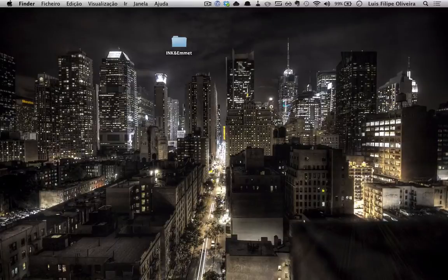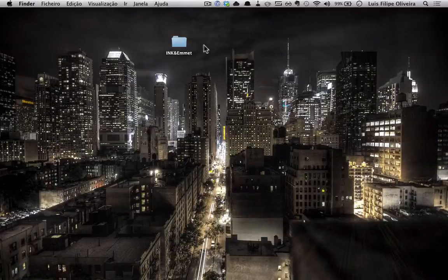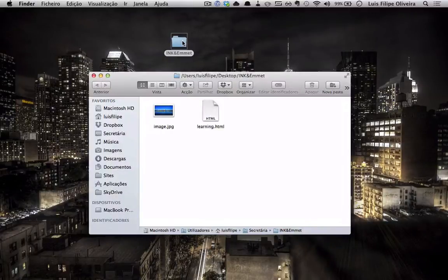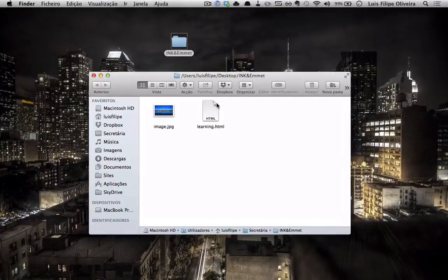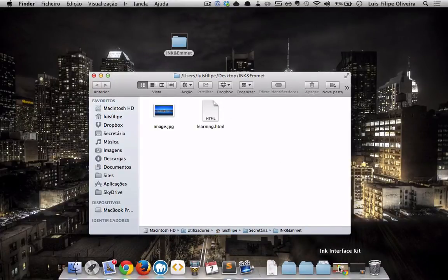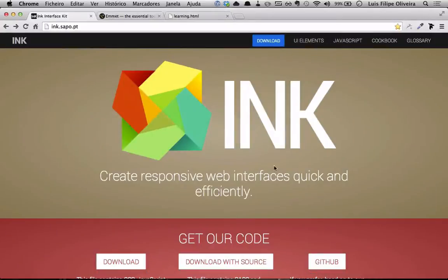I have created a folder. Inside we have an image and we have a blank file learning HTML, it's a blank file. I will just show you what we'll be using.